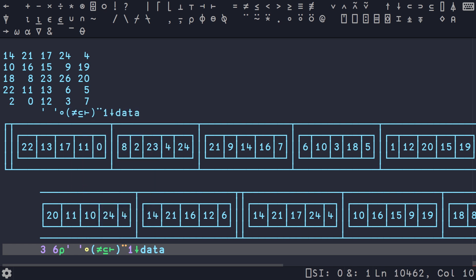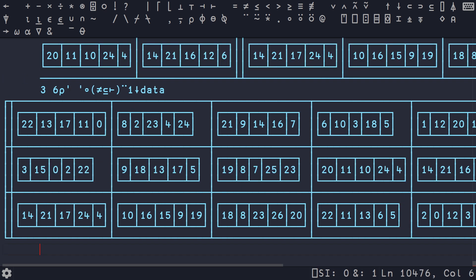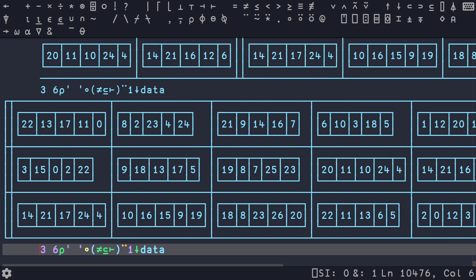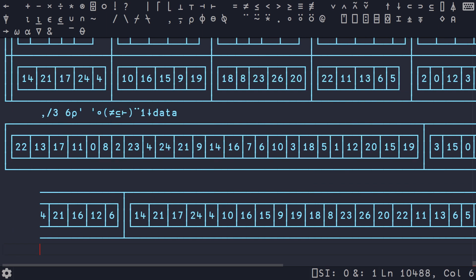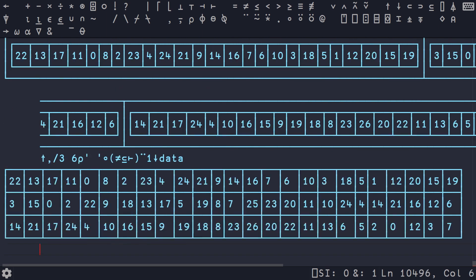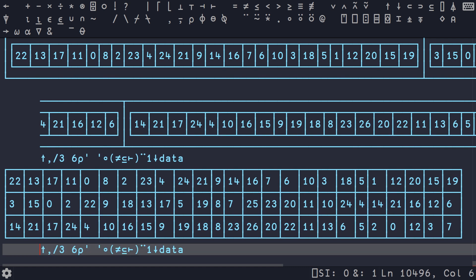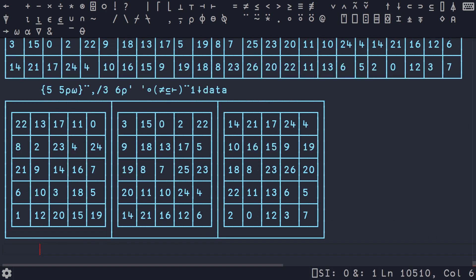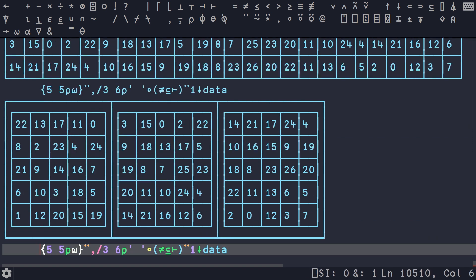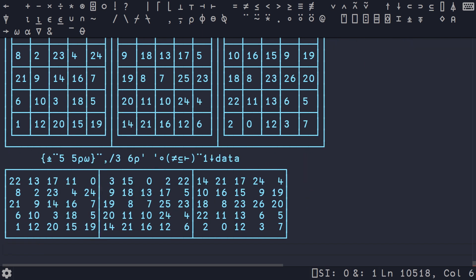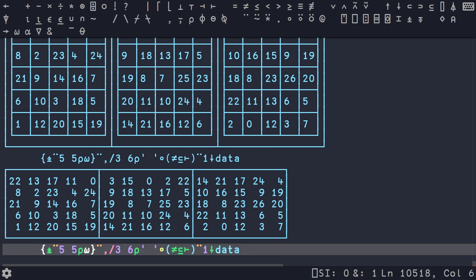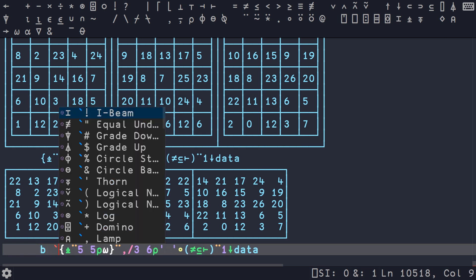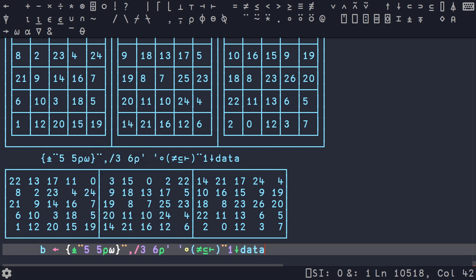We reshape this so instead of a single nested list we get a matrix. We have three boards with five rows plus an empty one that separates them. We're going to do a 3,6 reshape, then a catenate reduction to combine each of these five lists that make up a board into a single list. We'll do a 5,5 reshape. Now we do an execute over each of these numbers and we've got our boards 5x5 in a nested list.